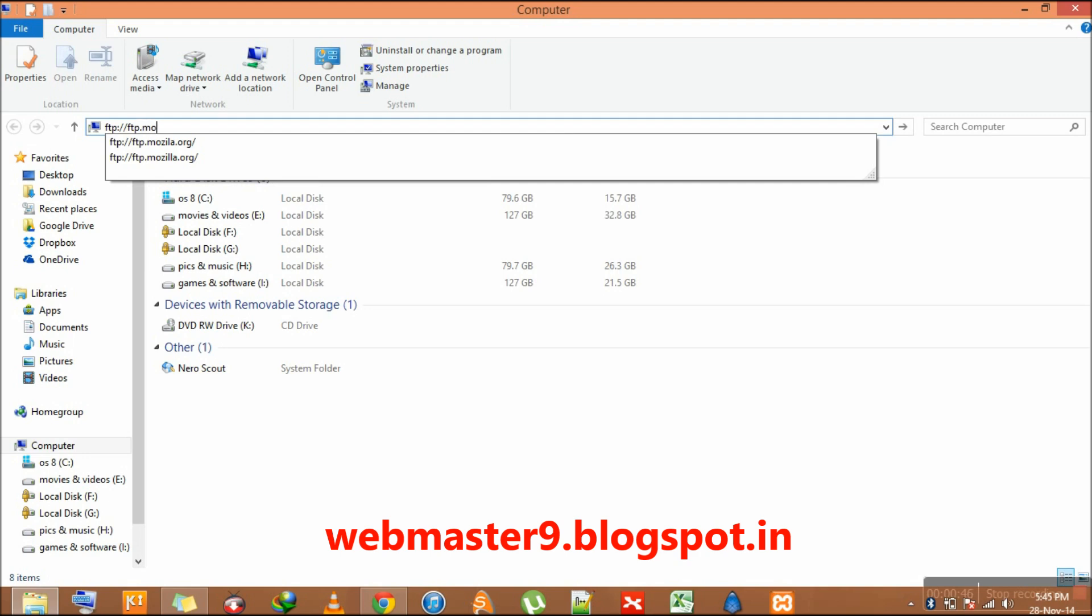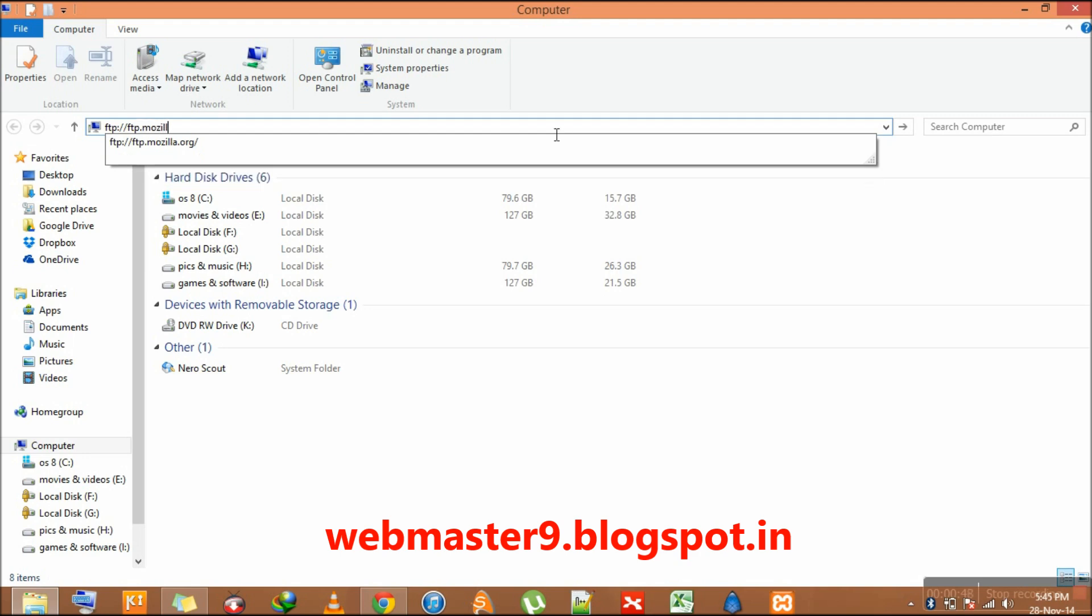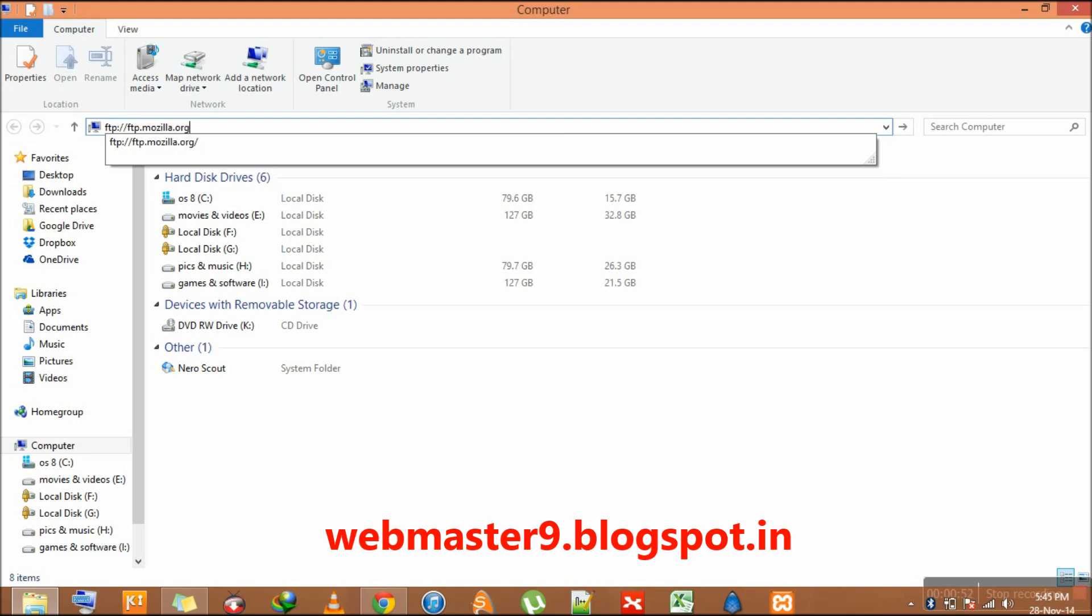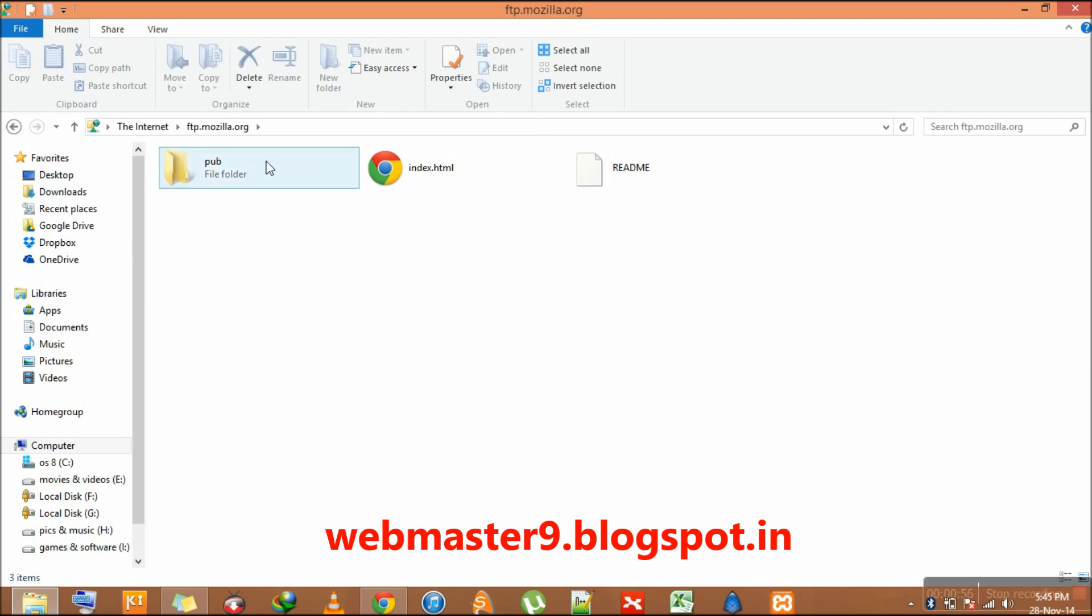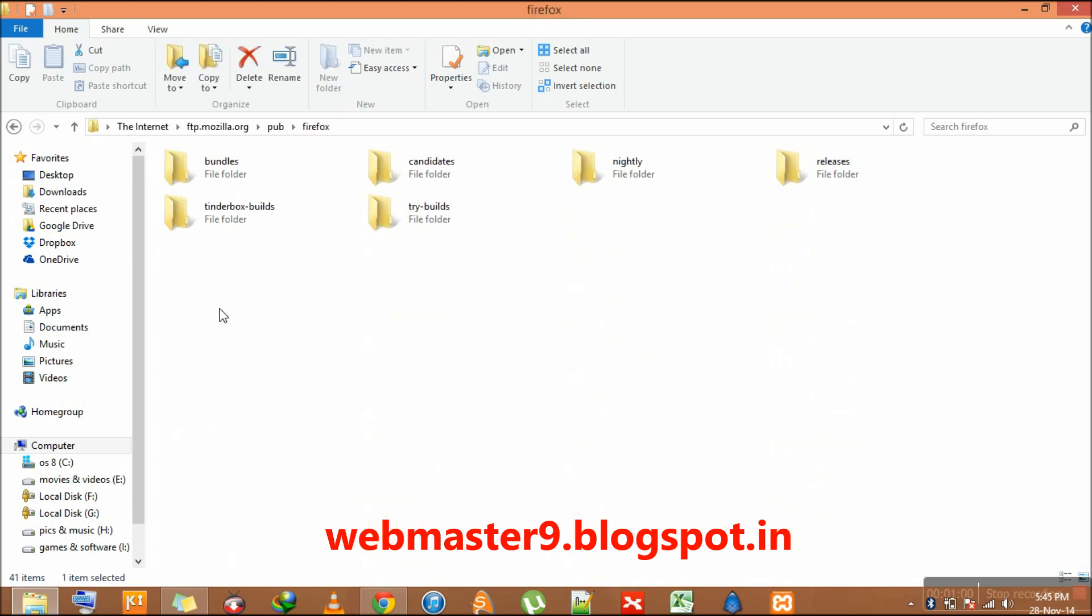ftp.mozilla.org and press Enter. Here you get a folder called pub, and now you have to search the Firefox folder.